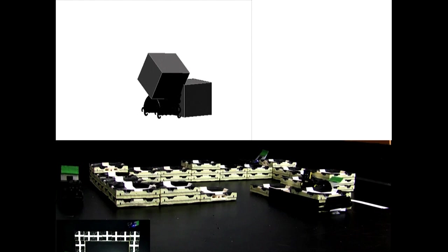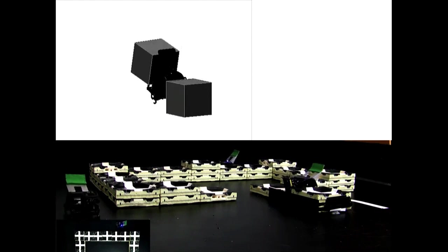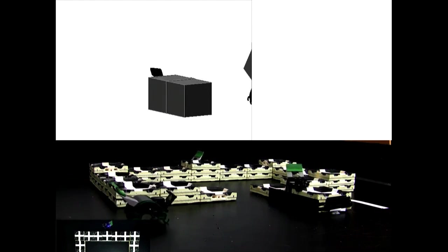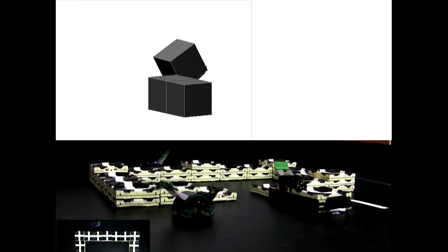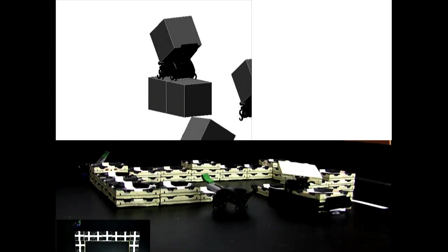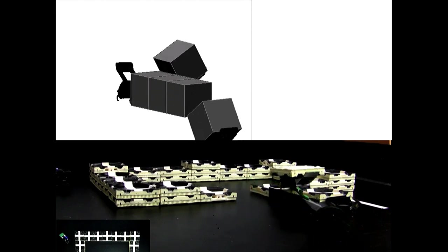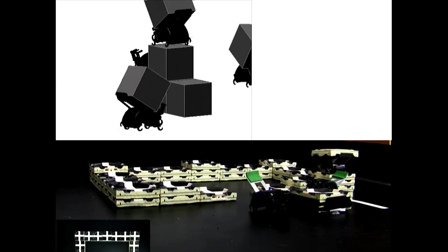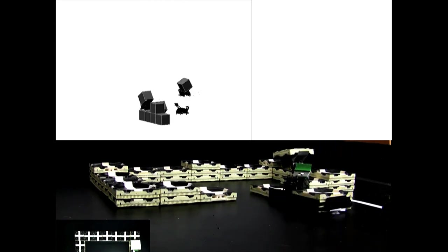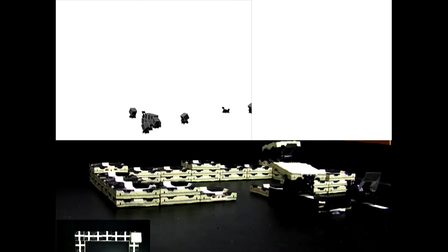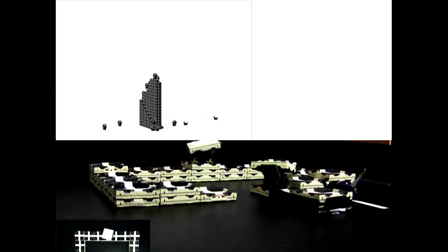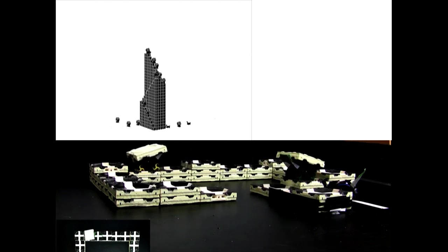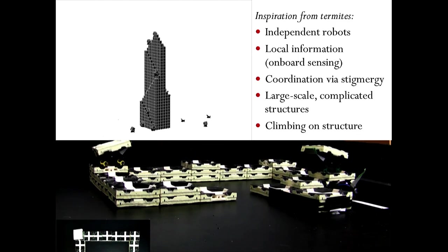This is a system where we really tried to have, on one hand, a firm theoretical underpinning — you can ask for a particular result and have a guarantee of getting that — and on the other hand, a physical system showing in hardware that the things we're asking of the robots are reasonable in real life. The approach, as well as the problem, was inspired by termites.